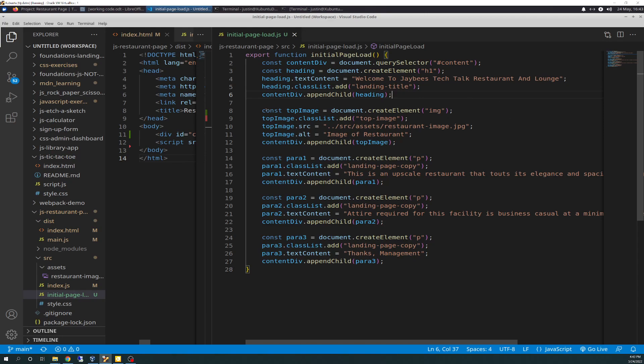Next one is the same format, but we're doing top image. Top image is going to be create element for image tag. And the top image gets the class of top image, which I do have to add that. I'm trying to get out of the habit of saying we, but I am targeting top image in my CSS for that margin, I believe.